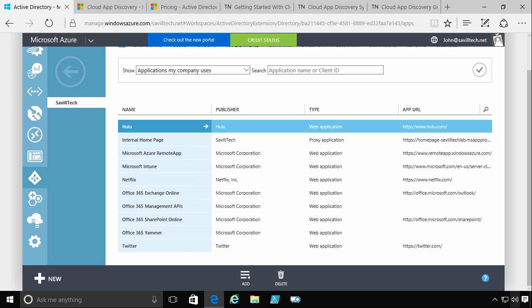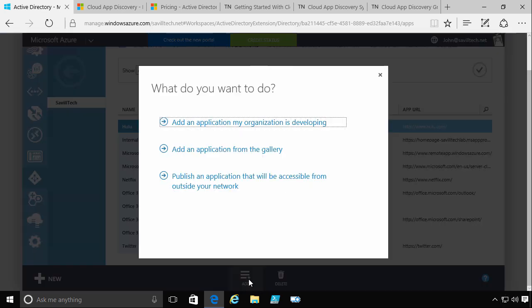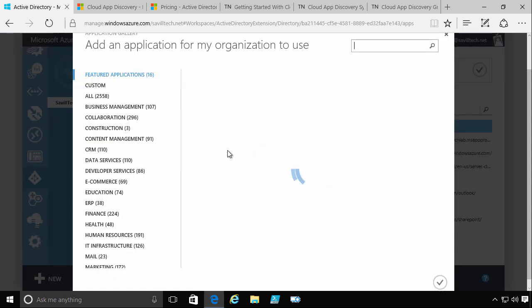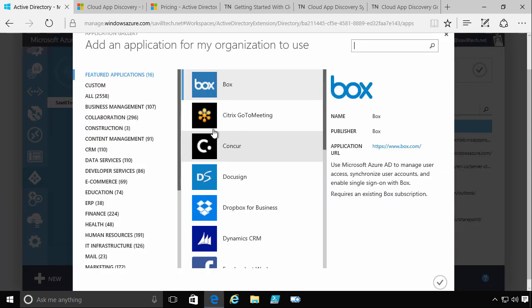But maintaining those federations is cumbersome. And so one of the great things Azure AD does is it's already federated with a huge number of companies. If I go and look at add an application from the gallery, you can see Azure AD is federated with 2,558 applications currently.